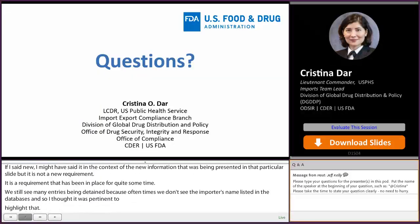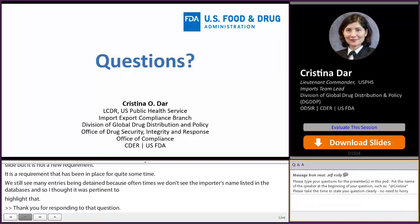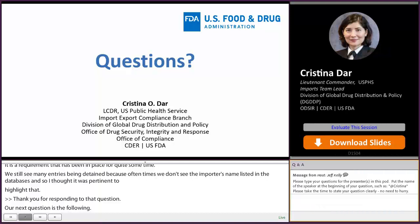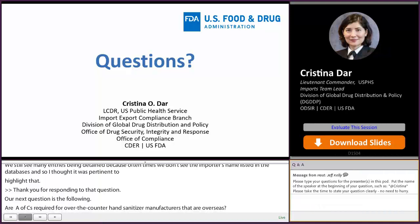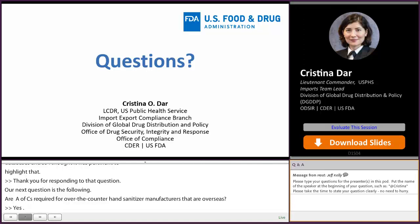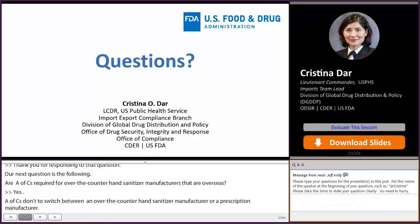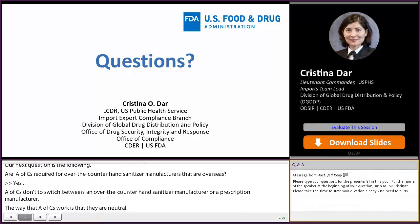Our next question: are AFCs required for OTC hand sanitizer manufacturers that are overseas? Yes. AFCs don't distinguish between an OTC hand sanitizer manufacturer or a prescription manufacturer. As described in the presentation, some AFCs are mandatory — such as those that apply to registration and listing requirements. So an OTC hand sanitizer manufacturer would be required to be registered with FDA and may have other requirements that require AFCs.